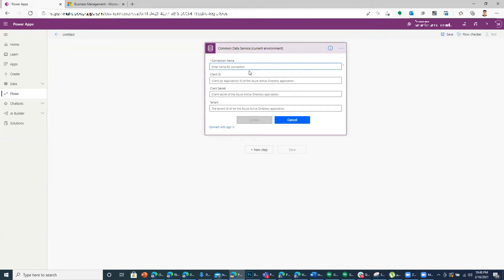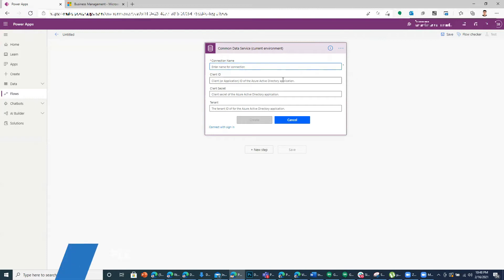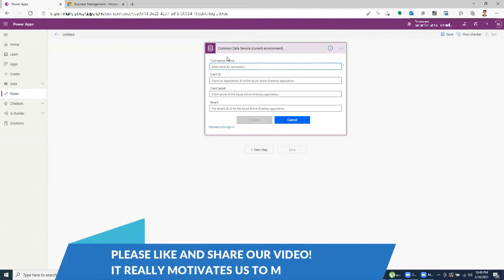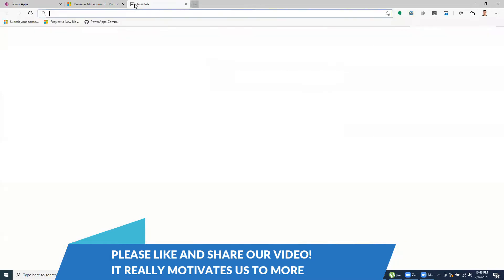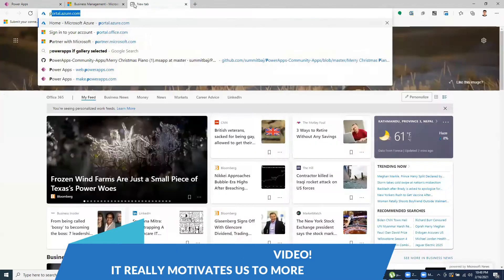So what we do is we register an app in Azure and we put the credentials: client ID, client secret, and tenant over here. And also we have a non-interactive user setup in our Power Apps environment and give it the appropriate role.